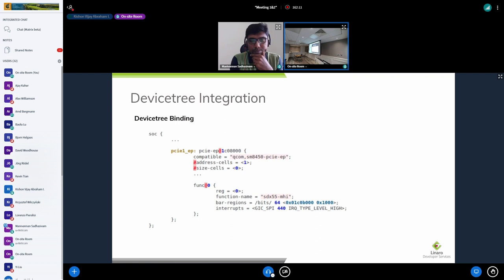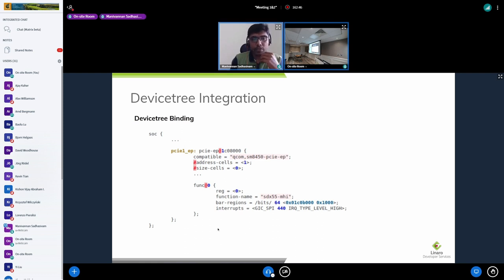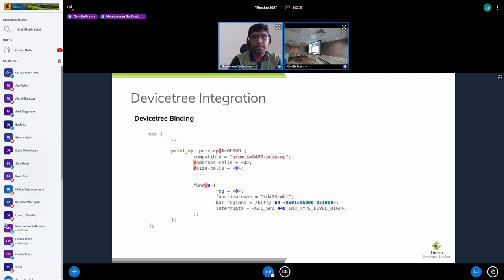On the question of one controller per bus versus multiple devices: this is not a root complex controller driver — this is the endpoint side. In this setup, MHI will always be a function to this endpoint controller used by the host. Qualcomm's platforms require one specific function per endpoint controller. However, a more flexible use case could involve exporting any standard platform device — like an MMC controller — to the remote host as an endpoint function device.